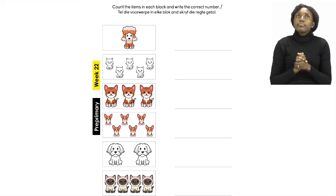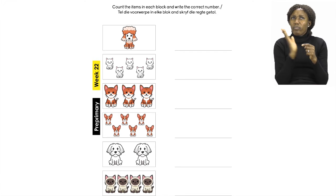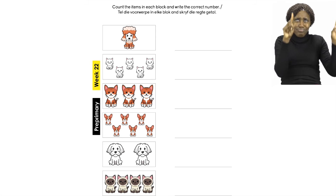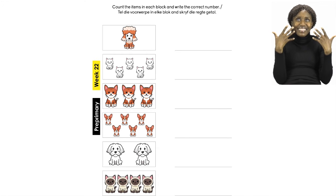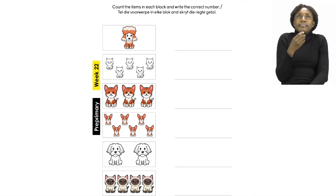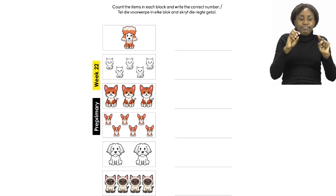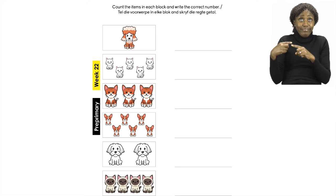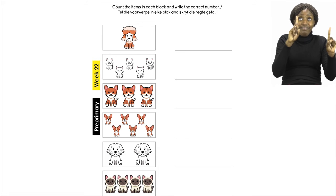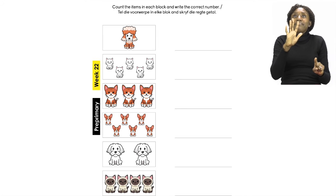Now let's count a few blocks together. The first one we are going to do is the block with all the white cats. Can you find it? Do you see all the little white kitties? Take your finger and count with me — one, two, three, four, five. We counted five cats.